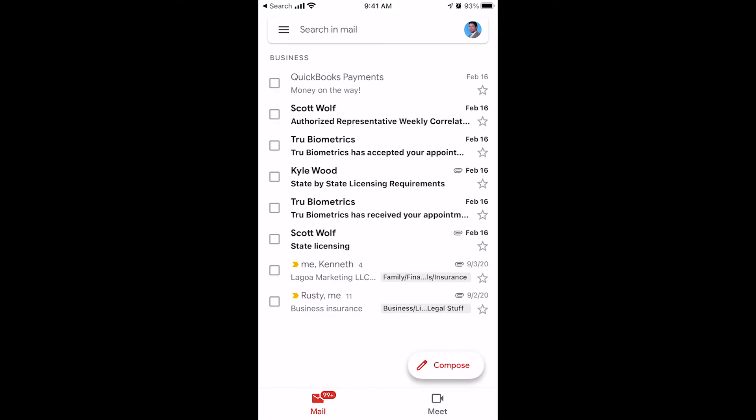Have you ever gotten that message when you try to send an email that you can't send because your inbox is full? I'm going to show you how to free up space quickly and easily using the Gmail app on your iPhone.